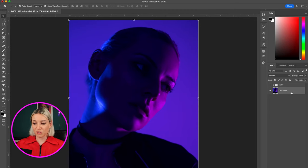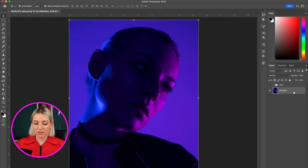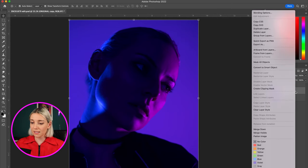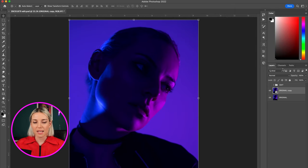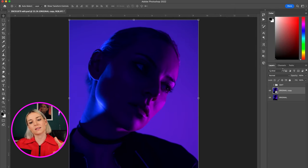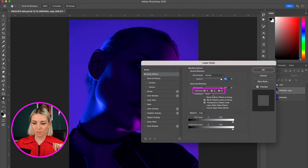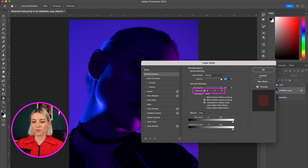So I started by duplicating the image by clicking on the layer and hitting command J, and then I right-clicked and converted to smart object. I only wanted this to affect the pink part of this photo, so I double-clicked into this layer and turned off the green and blue channels right here, so this would only affect the red channel of this layer.